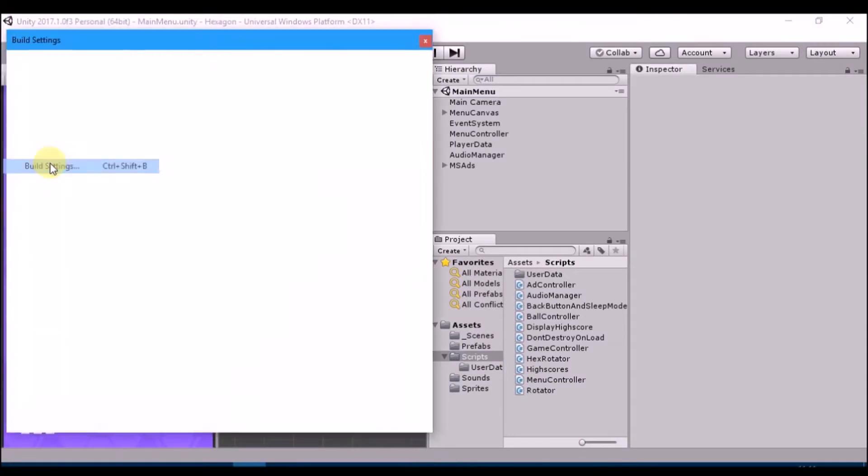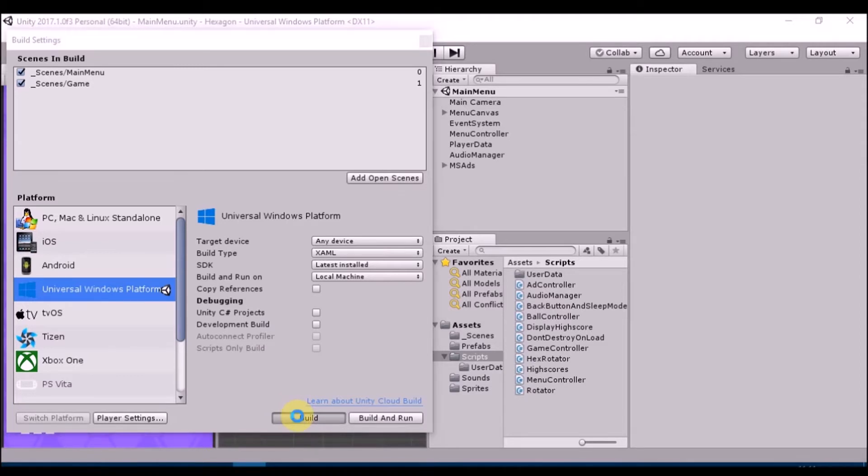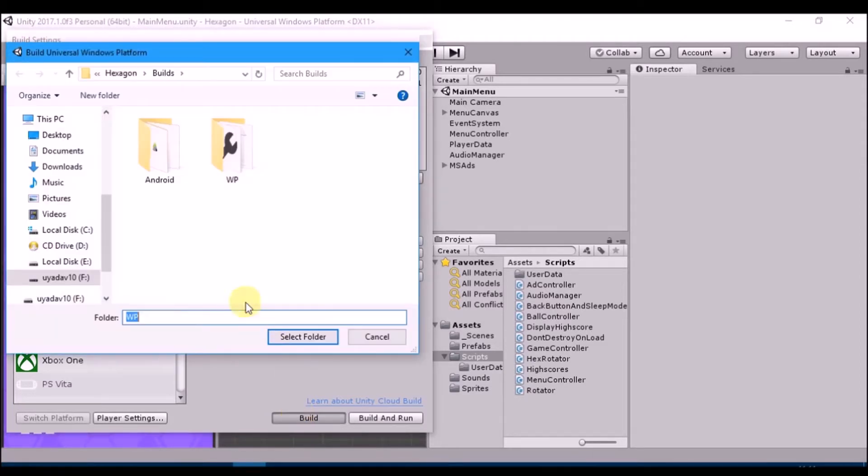Go to build settings. Select XAML as build type. Click on build. Select folder and wait till solution is built.